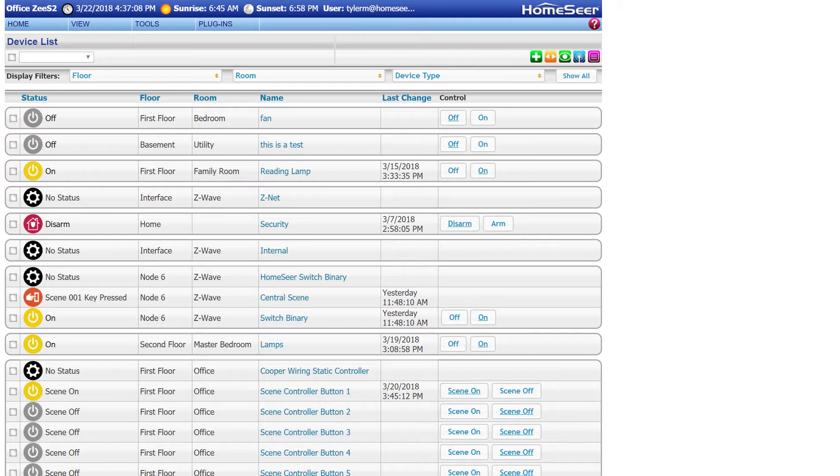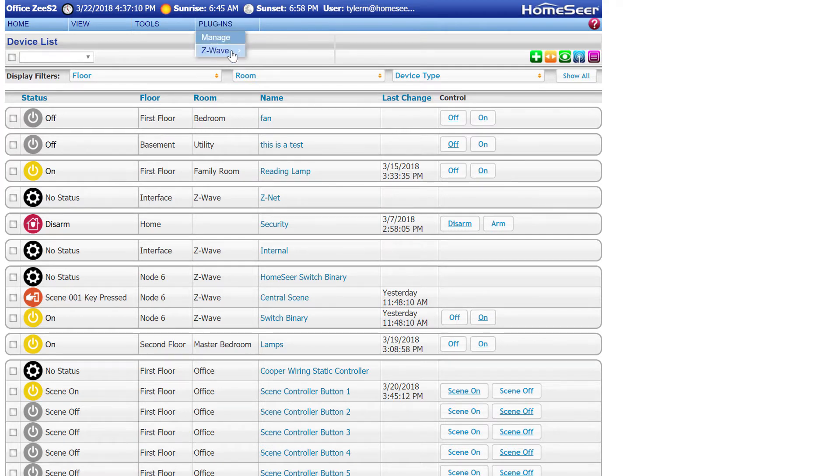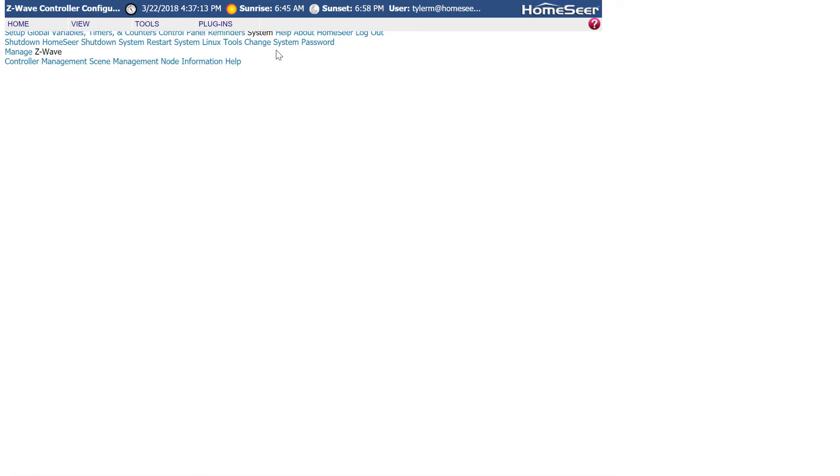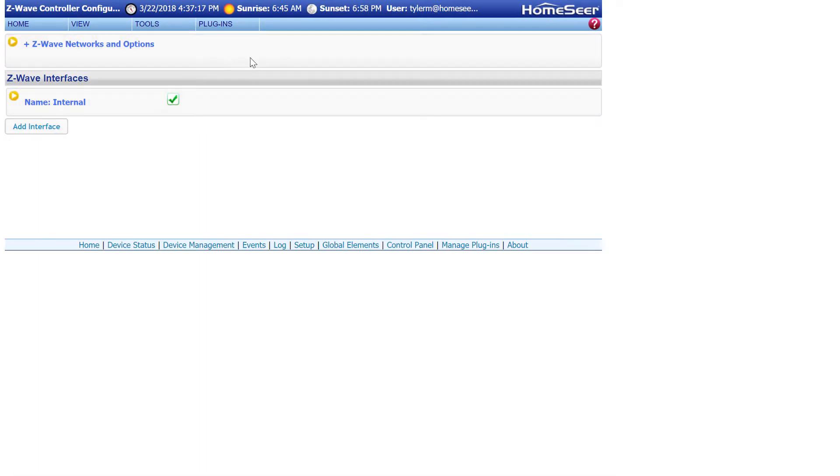If you're a Z-Wave user, you'll need to start by backing up your Z-Wave interface. To do so, navigate to Plugins, Z-Wave, Controller Management.